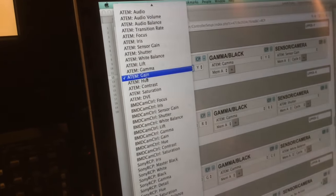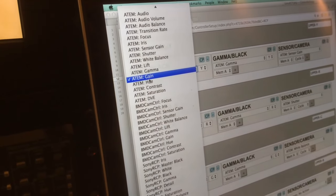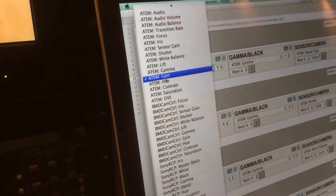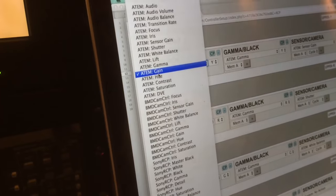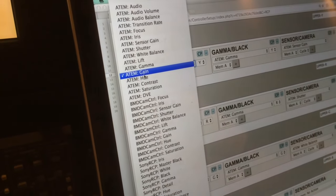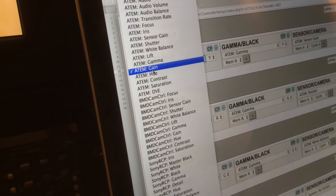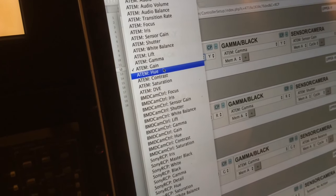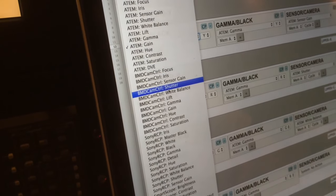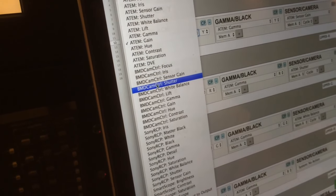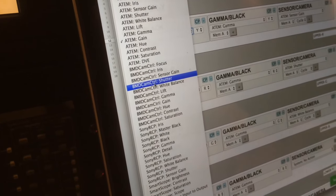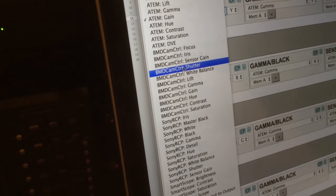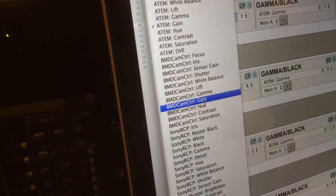As you see, it is currently set up to adjust the ATEM gain, which is like the white level on a Blackmagic camera. If we were to use the Blackmagic camera control protocol, that is the Arduino shield, we would have selected this one.